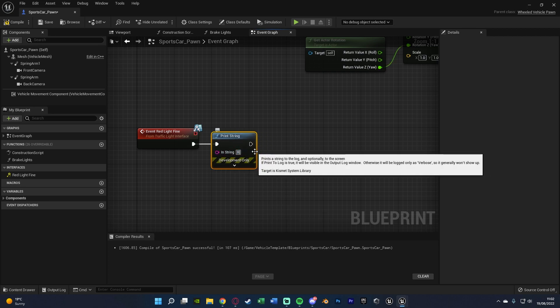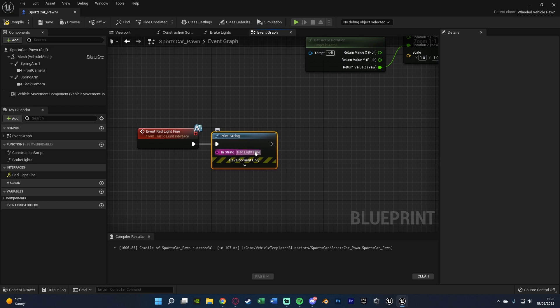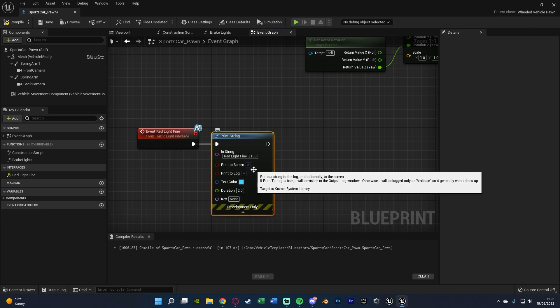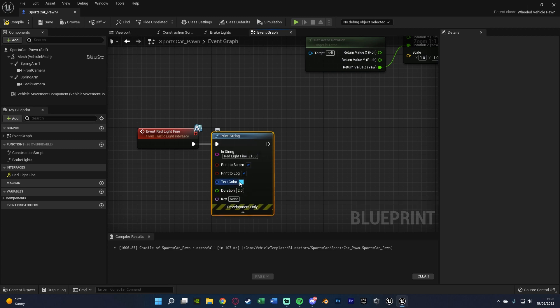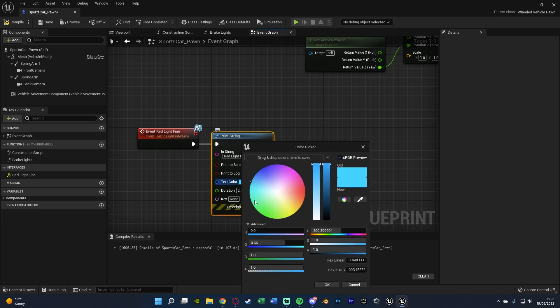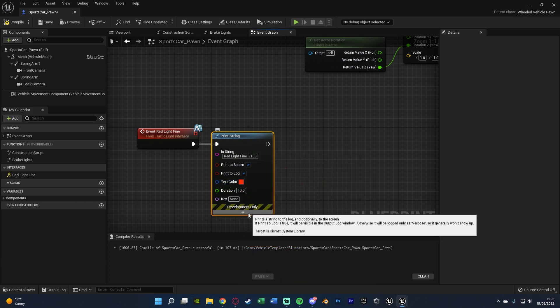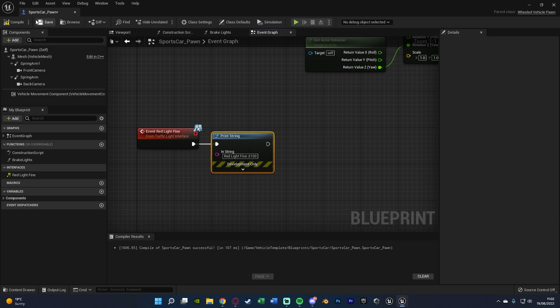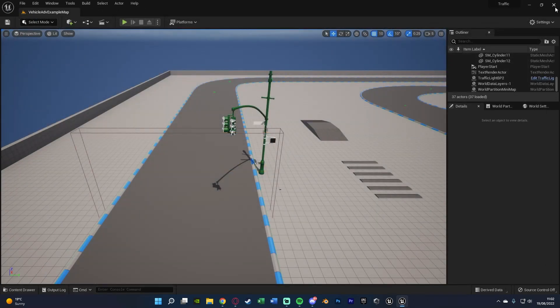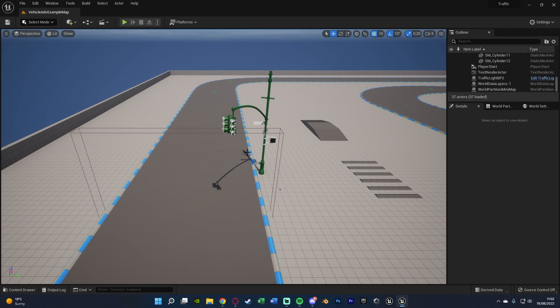So what I'm going to do is a simple print string just to show it's working, saying red light fine. And then I'll put £100, don't know how realistic that one is but that's what I'm going to do. I'm going to set the color to be red because it's obviously bad, and I'll set the duration to be 10 seconds just so we can see it nice and easily. And I'm going to compile, save, and close that. That's now the code fully done, working, and set up for us.